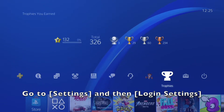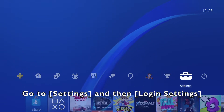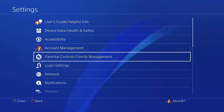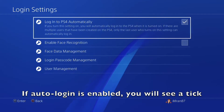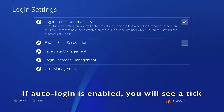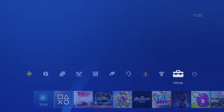Go to Settings, then select Login Settings. If auto login has been enabled for a specific account, you will see a tick to indicate this.